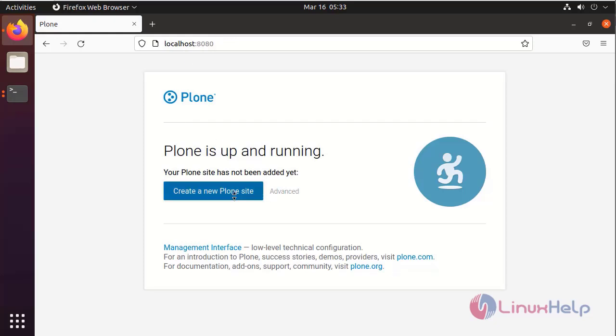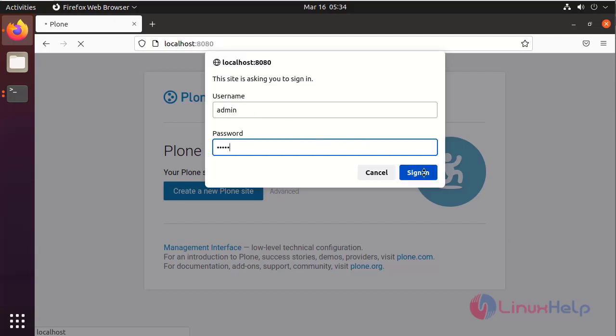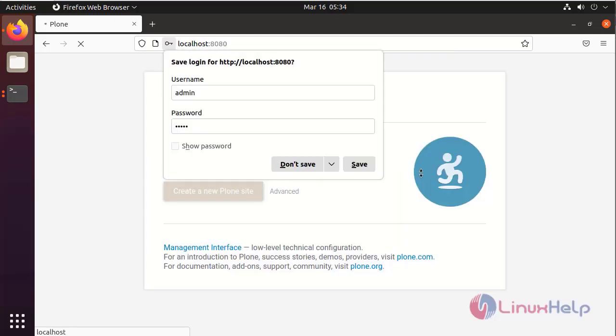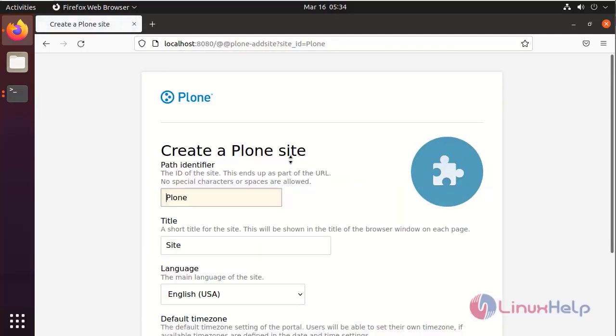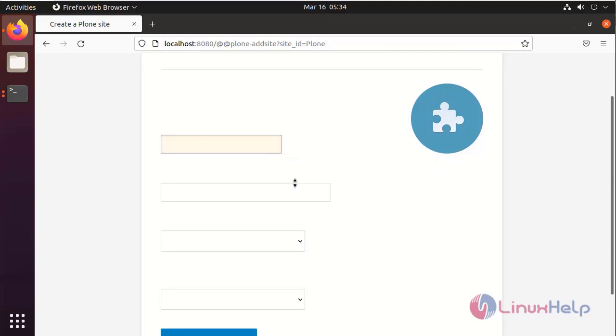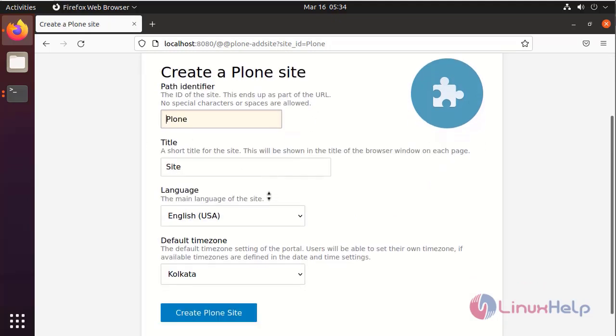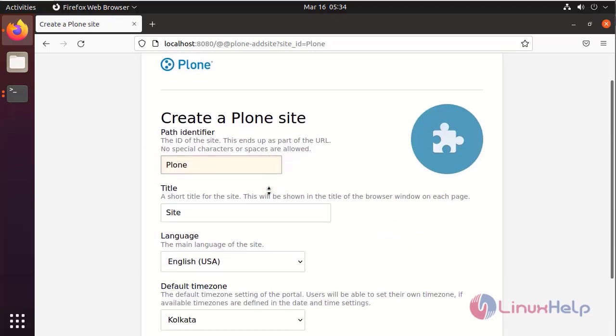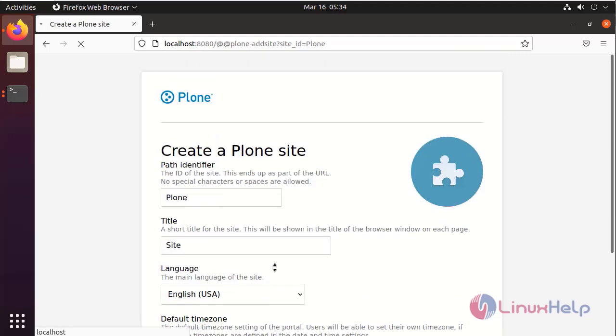This is the Plone CMS. Give username and password. Create a site.